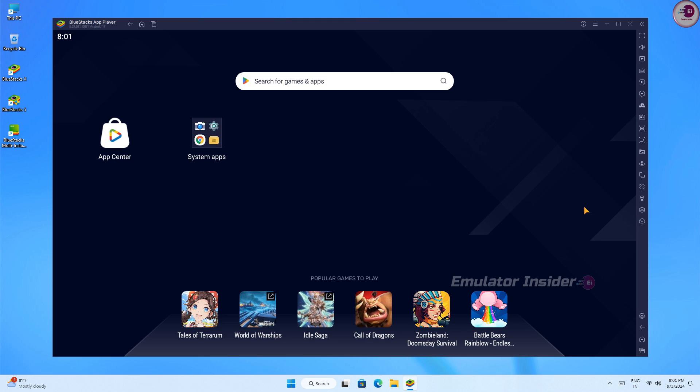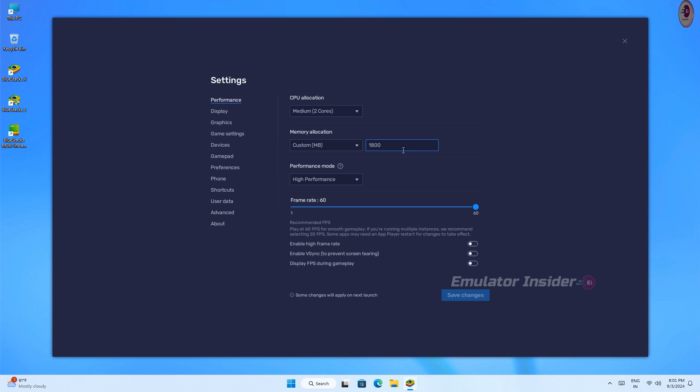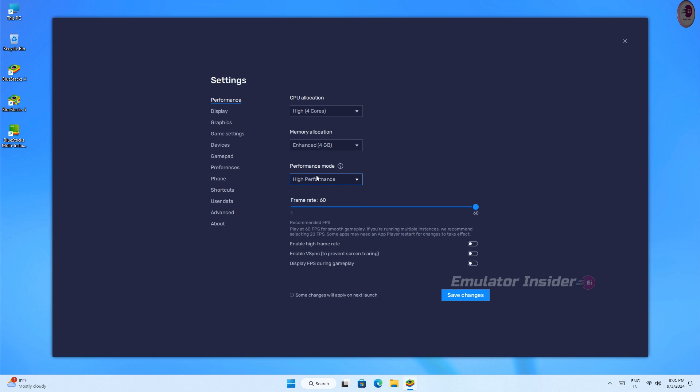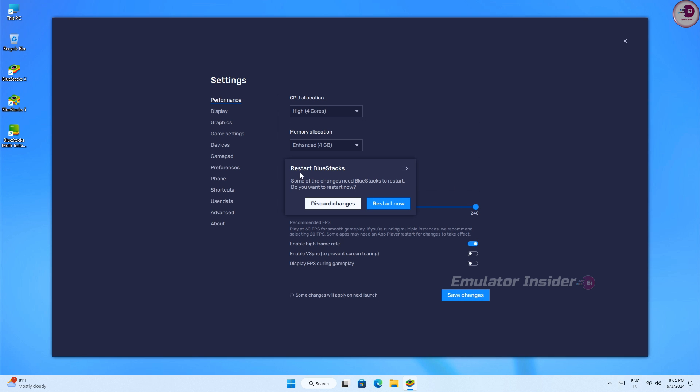Now no more ads show. You need to change the settings of BlueStacks to get its best performance. Go to Performance and set CPU allocation to High, memory allocation to 4 gigabytes, performance mode to High Performance, and enable high FPS to maximum 240. Now save changes and restart the emulator.